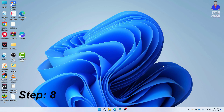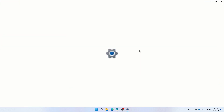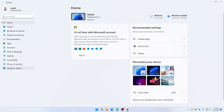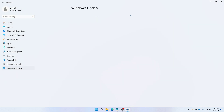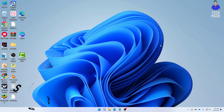The next step is to update Windows. Go to Settings, then Windows Update, and check if any updates are available. If there are updates, I would definitely suggest installing them. This often works for many people.